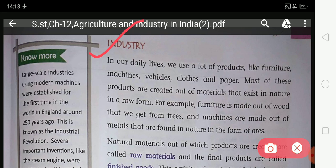Furniture is made from wood, and wood that we get from trees — trees are the raw form of furniture. Machines are made out of metals, and metals are found in nature in the form of ores. So ore is the raw form of machines. In industry, you convert the raw material into finished goods.